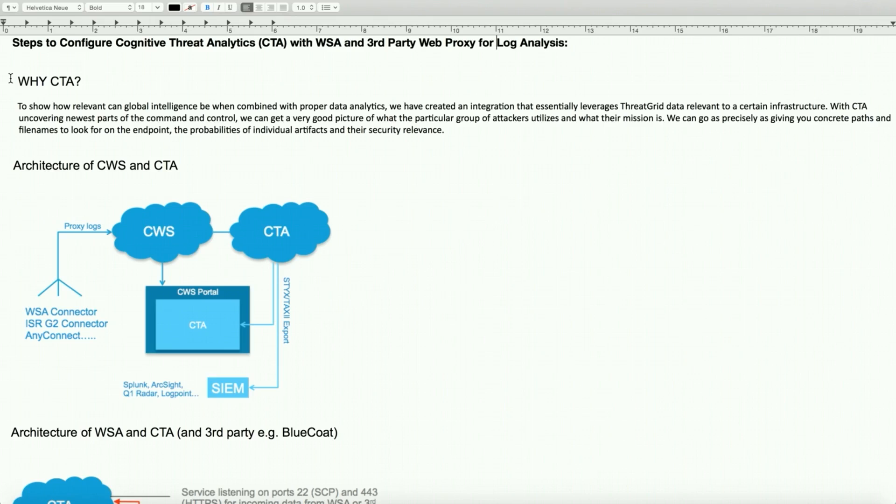This is two steps to configure CTA, which is Cognitive Threat Analytics, with the web security appliance and third-party proxy servers, essentially for log analysis.